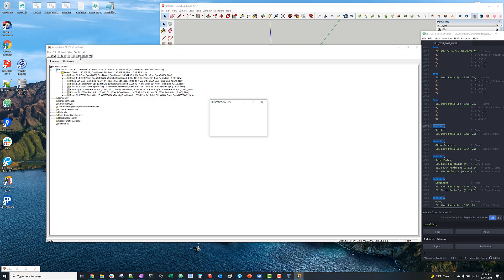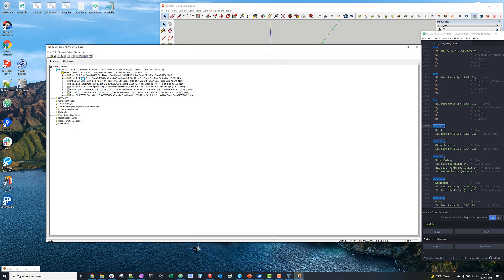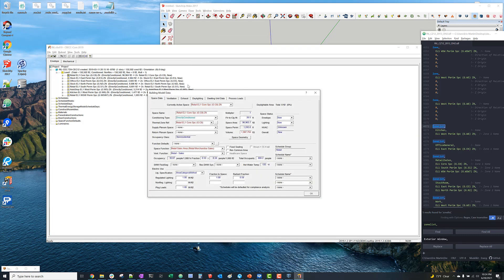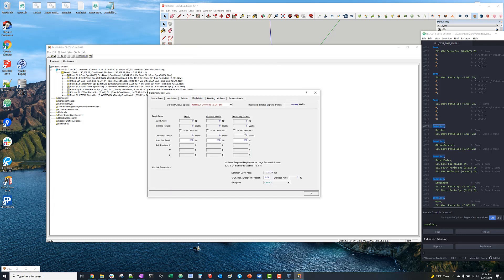And then I'll just try to simulate and it'll tell me that I need to add the daylighting controls. So I'll run through each of the zones and select 100% controlled for the zones where it's required.